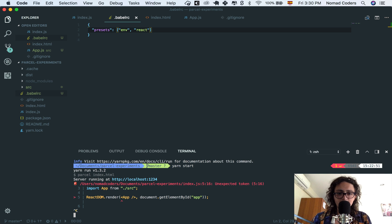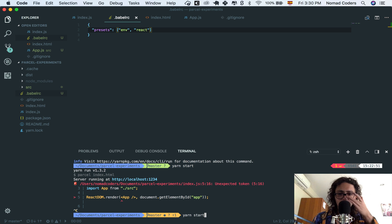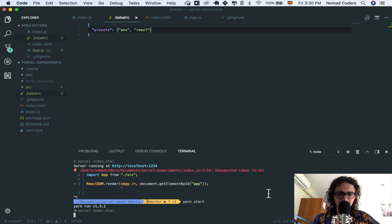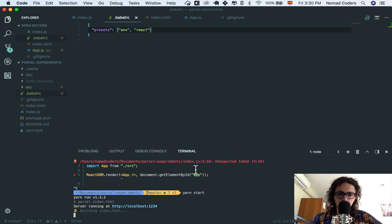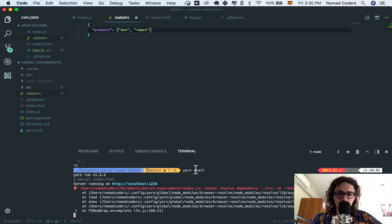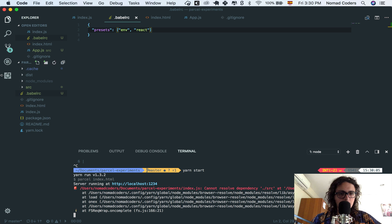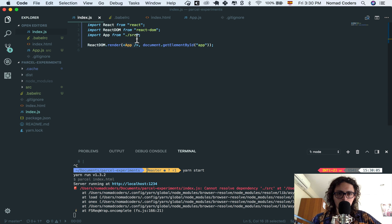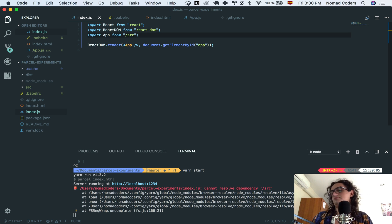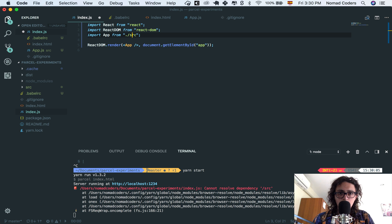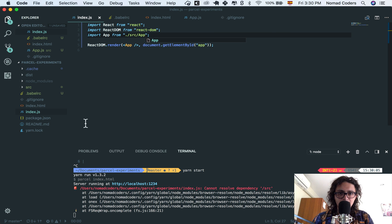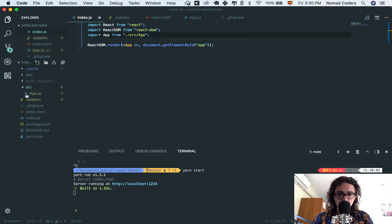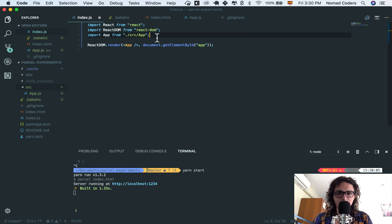So now I'm gonna kill this thing, and I'm gonna start yarn again. It builds everything, and now it says cannot resolve dependency SRC. I'm sorry, that was the mistake. It should be src/app.